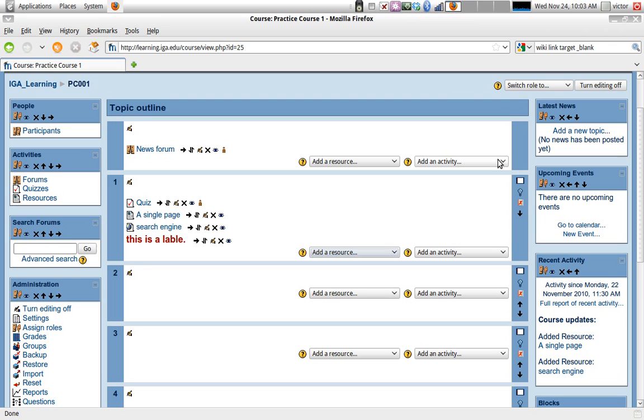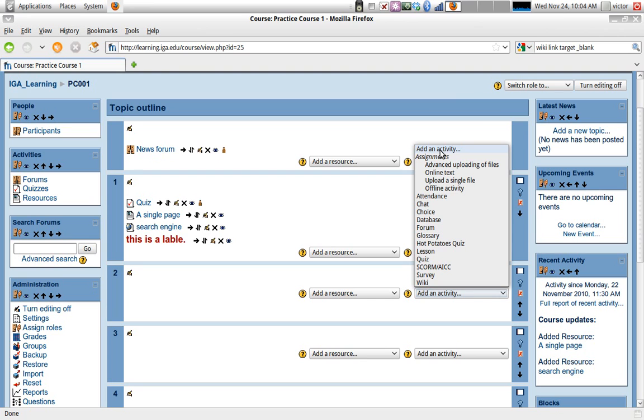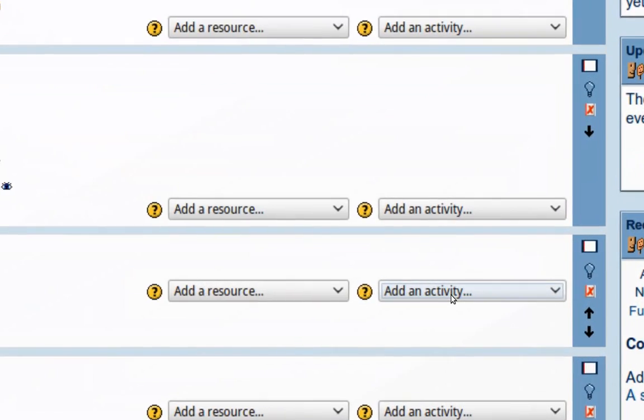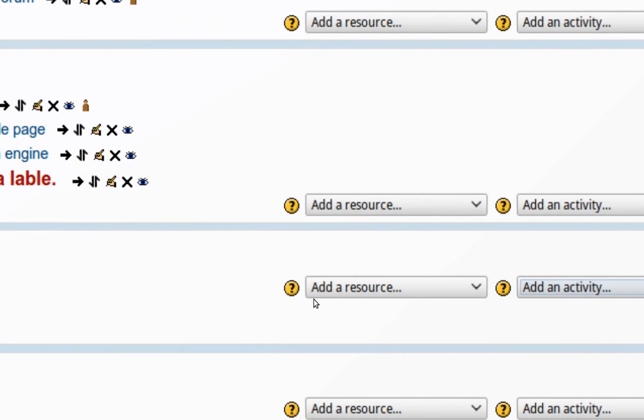You're expecting your students to actually perform an activity. Moodle has some default activity types that you can create, and you can also add new activity types. You can explore a little bit more of that on Moodle.org.